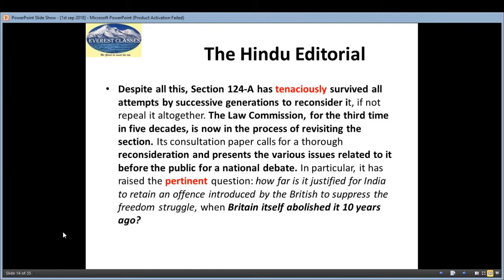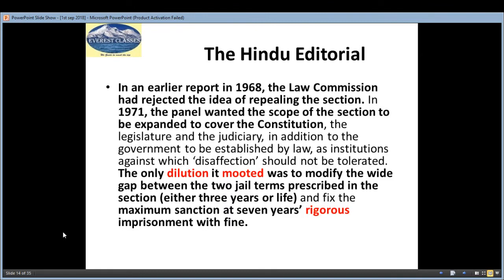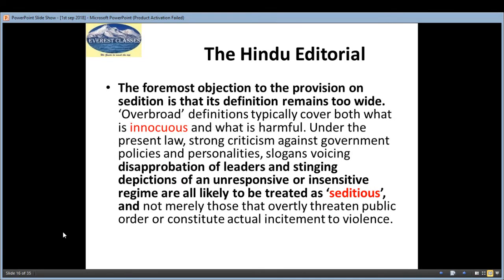Even Britain has abolished this law over 10 years ago. Earlier, the Law Commission in 1968 recommended repealing this section, and in 1971 it was proposed to expand, dilute, and moot certain provisions. The section carries either 3 years or life imprisonment, and the maximum punishment under another provision is 7 years imprisonment with fine.